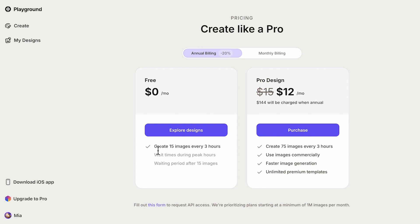As for pricing, free users get 15 images per hour for free, though you may need to wait during peak hours — I think this is pretty fair for a free tier. If you want to upgrade, it's $12 and $15 per month for annual and monthly plans, giving you 75 images every three hours, commercial use, faster generation, and unlimited premium templates.